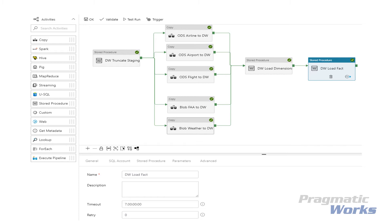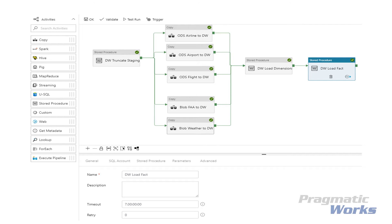Our fact load stored procedure also does look at the max existing flight date and only pulls in records from staging that are newer. This is a small first step for an incremental load process. With Azure Data Factory, we could also grab that date and push it further down the process and possibly only transfer newer records throughout our load process. This can also be done on dimensions, but depending on your source can be a little bit more difficult if you don't have a timestamp.